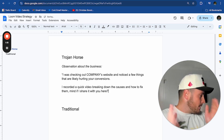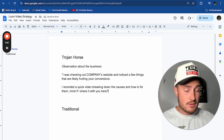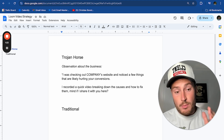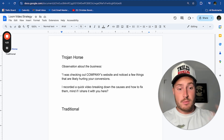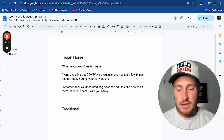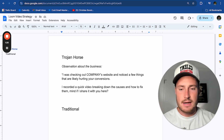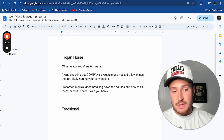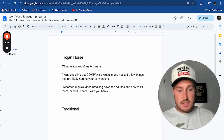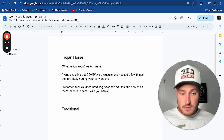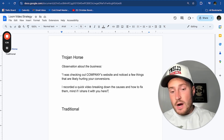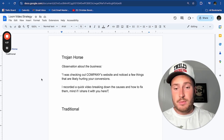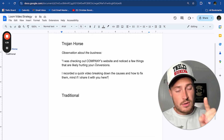'Mind if I share it with you here?' You're not pitching a single thing. You're making it really low barrier to entry for a prospect to say yes to seeing the video. You're just saying you noticed something about their business that is harming their conversions or sales. We do this so that you get the green light to make a video for a prospect.